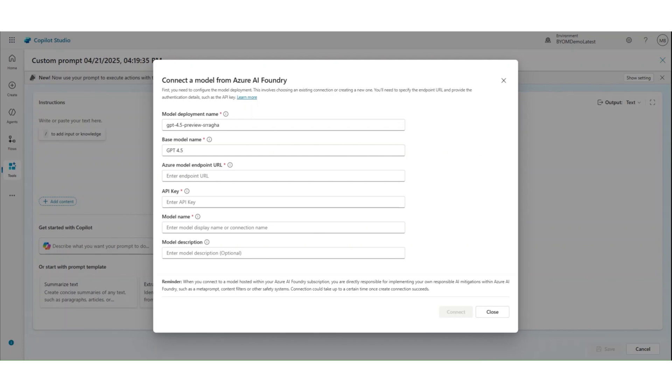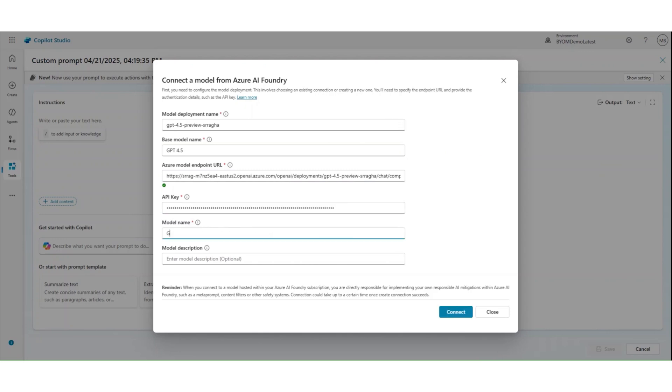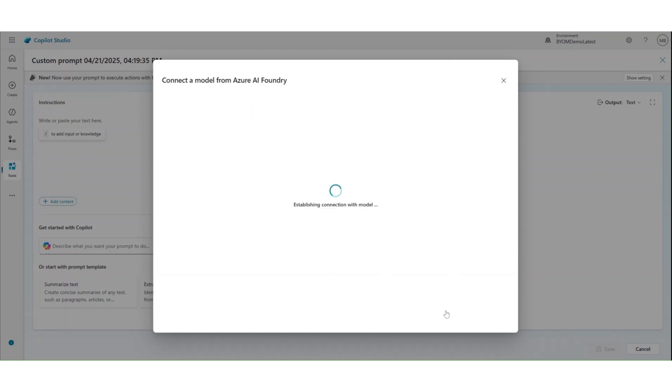The first four columns deployment, name-based model, URL and API key is information that you get for any of your deployed models in Azure AI Foundry. And you have to copy paste exact information that you see in Foundry so as to make sure that your accurate model is getting connected. Lastly, for model name and model description, I'll be adding GPT 4.5 and giving a description that I want to see in the drop down of model.